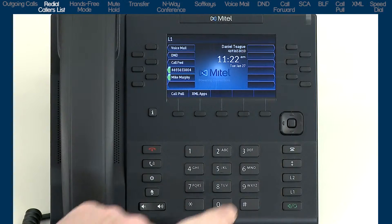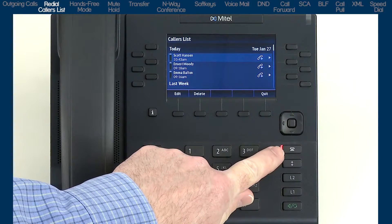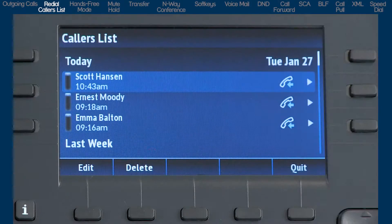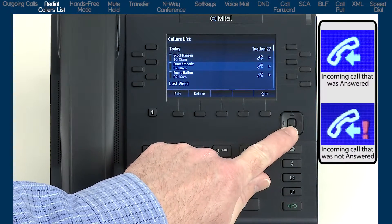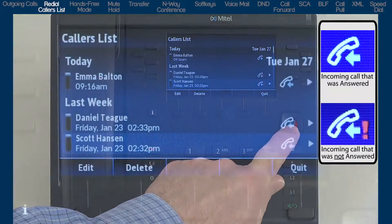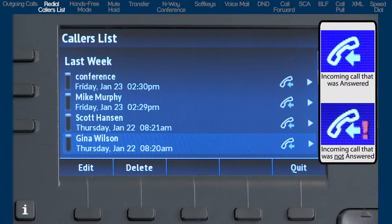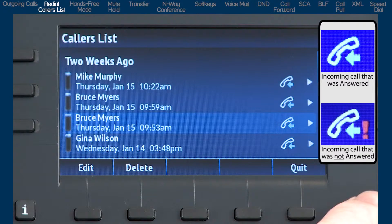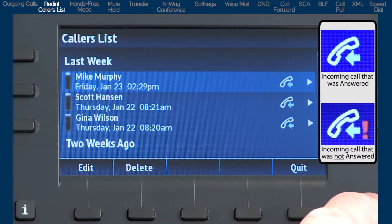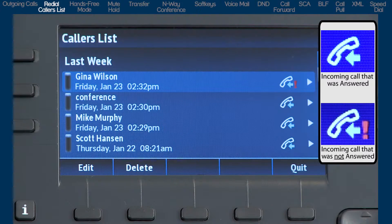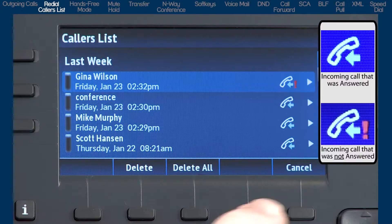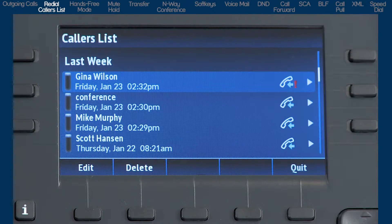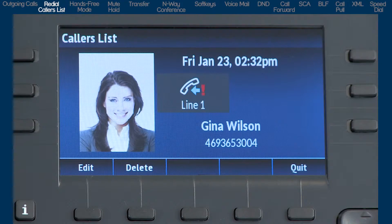The caller's list is a stored log of incoming calls containing up to 200 entries. It stores the name (if available), phone number, call time, date, and missed or answered call status. The caller's list displays from the newest to the oldest incoming calls, grouped by date. Use the up and down arrows to cycle through the list. You can dial the number by going off hook, edit the name and number, delete the entry or all entries. Press the right navigation arrow to show call details, and if available, picture ID will display.